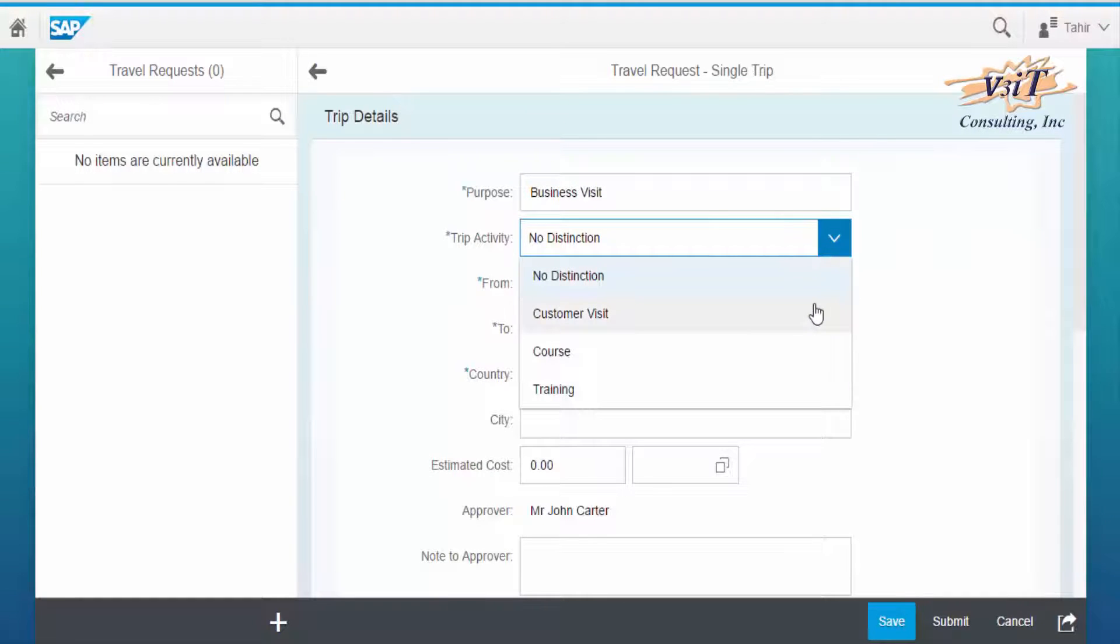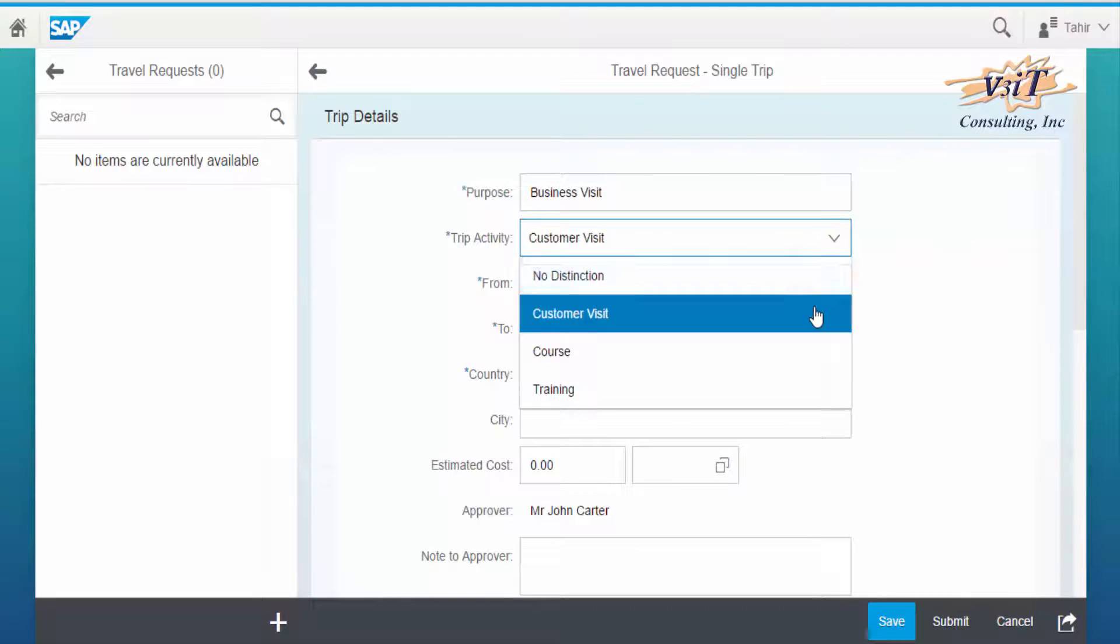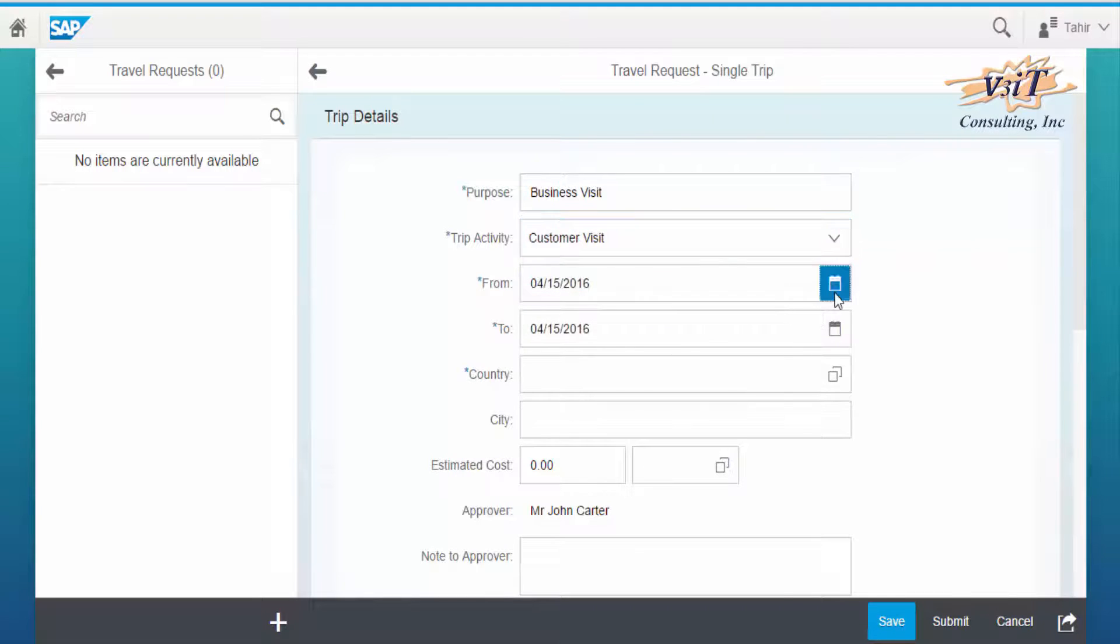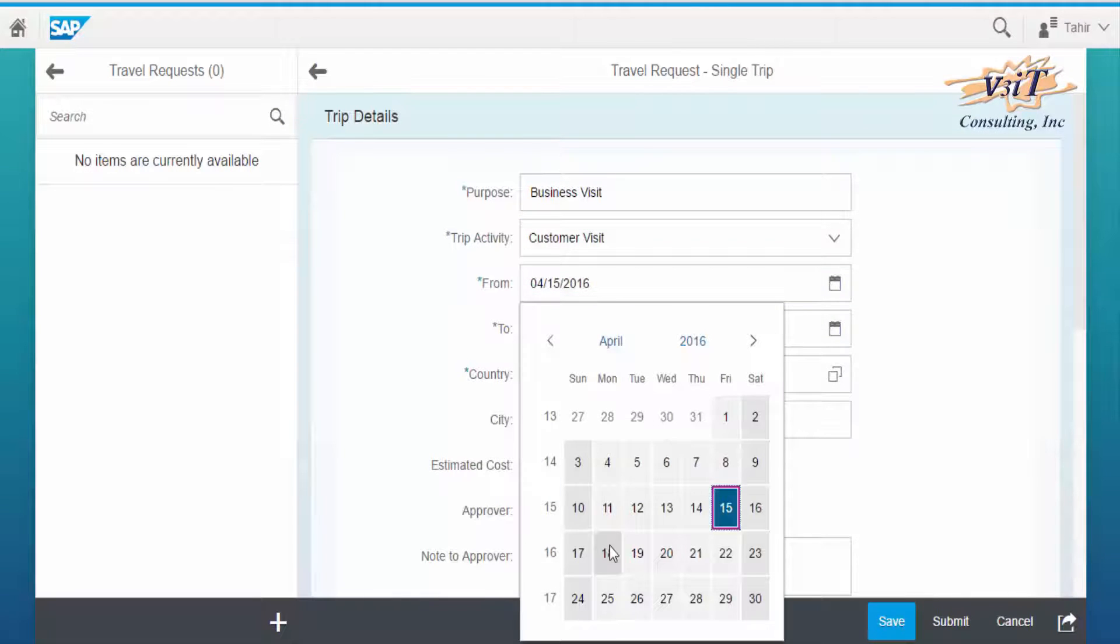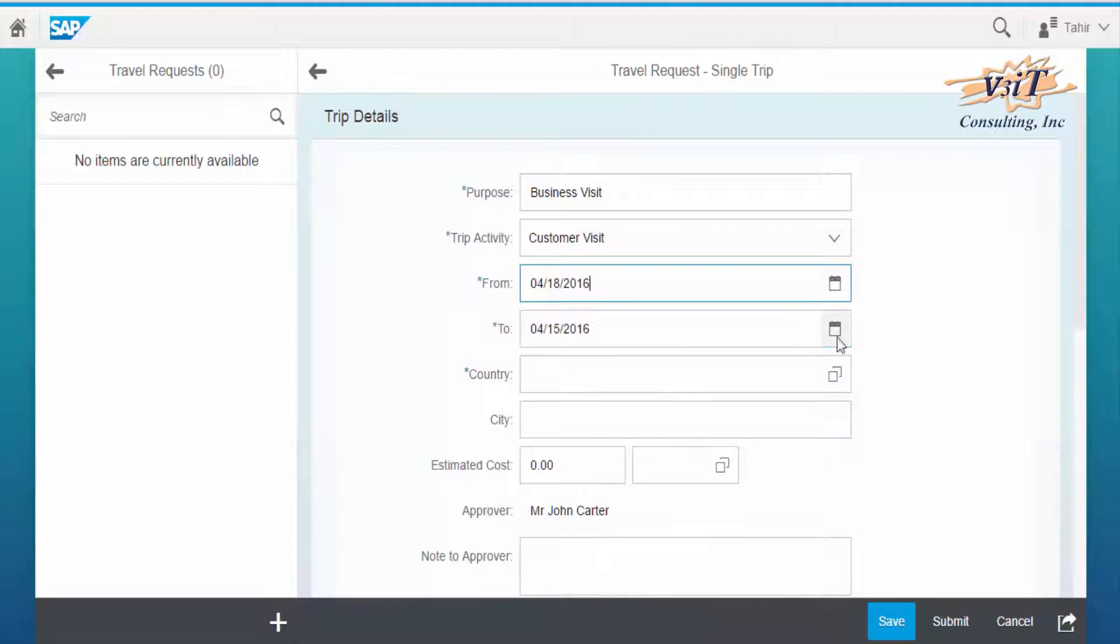Trip activity, say customer visit. From the calendar, choose the journey dates.